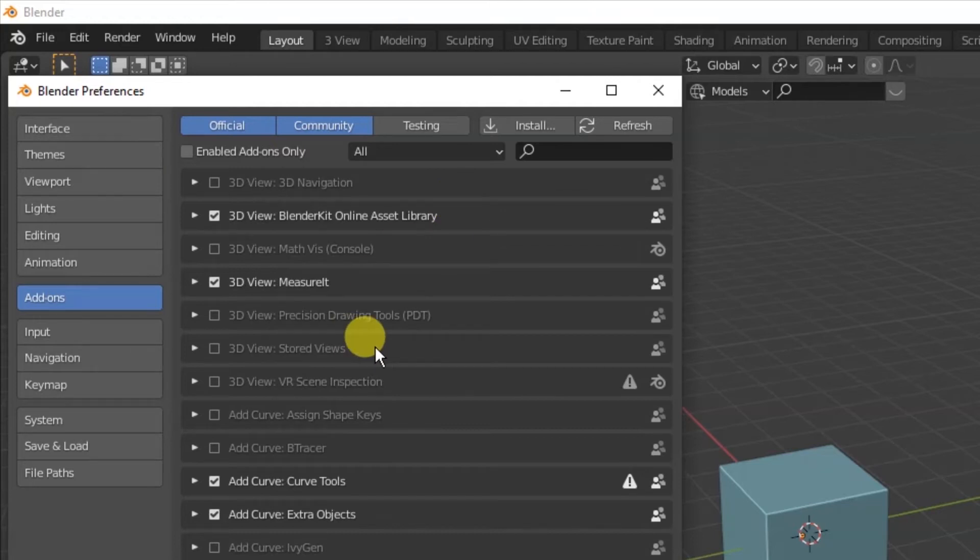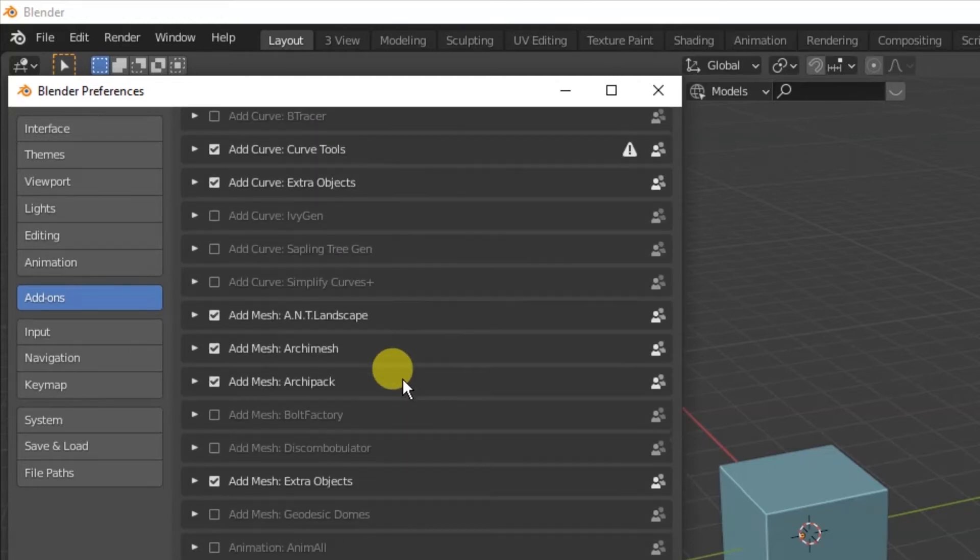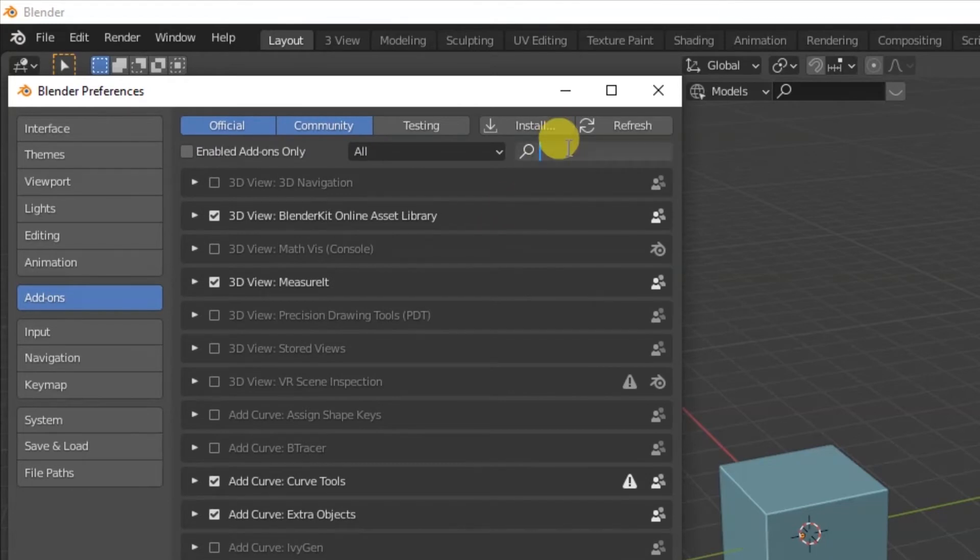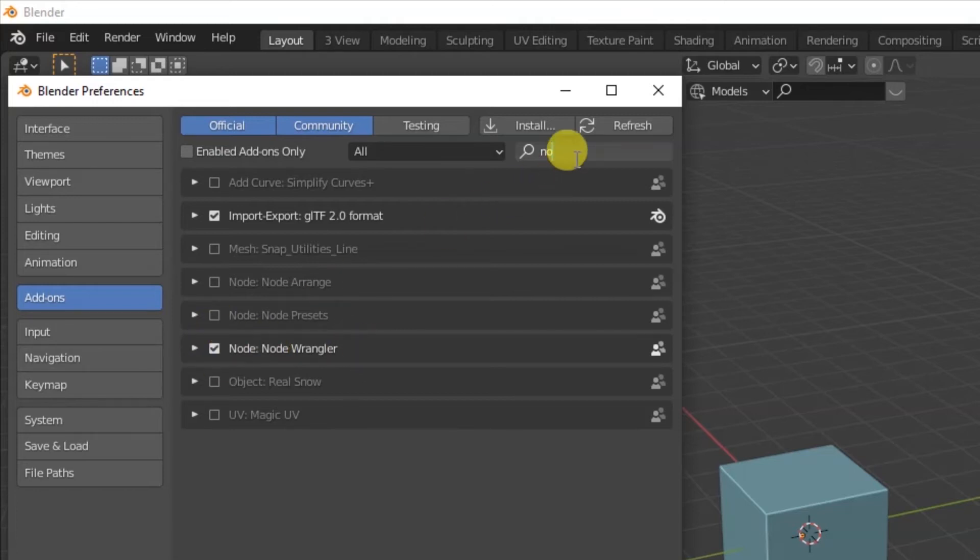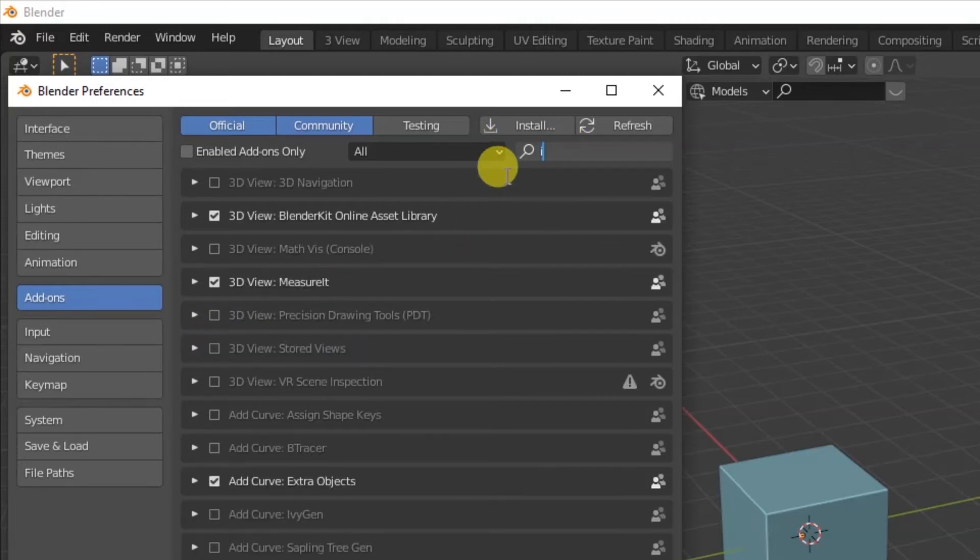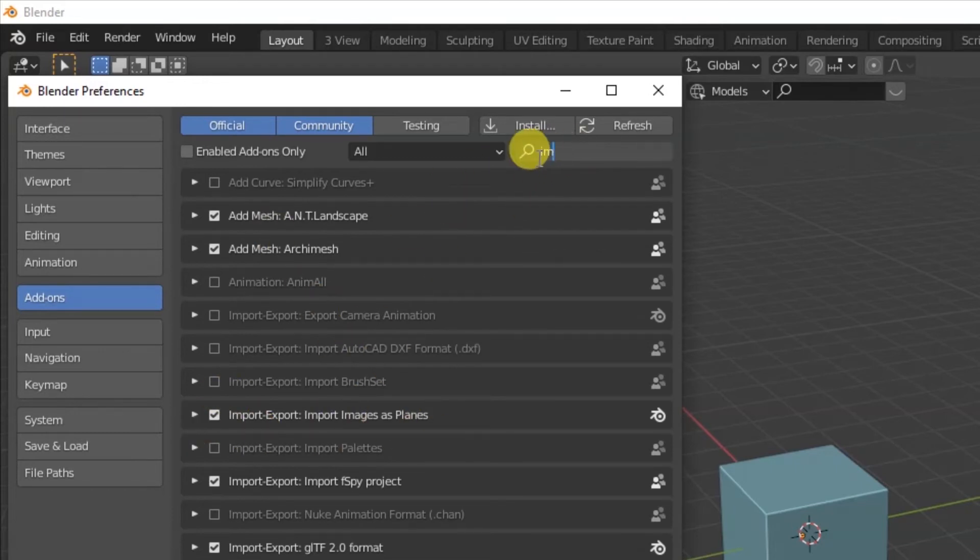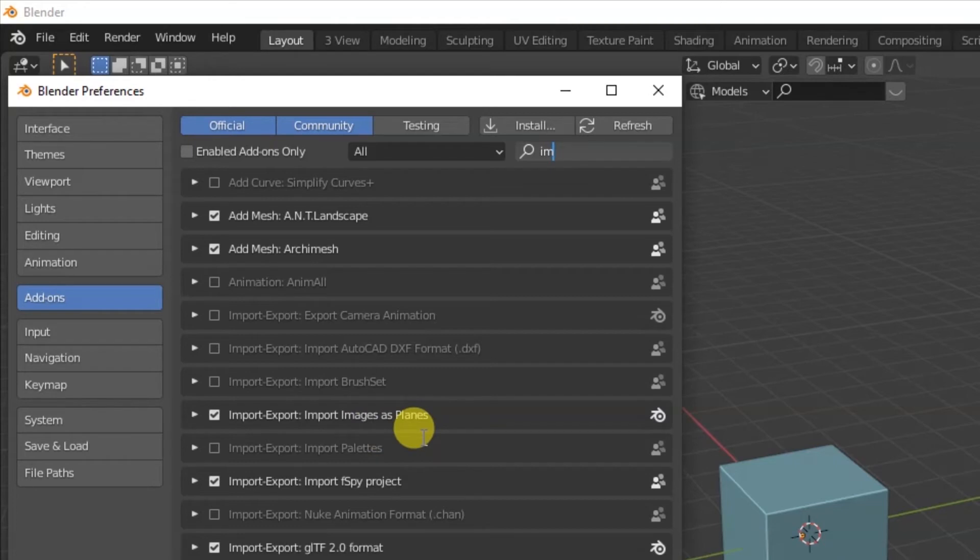You just check the box and they're ready to go. You don't even need to restart. The other two that I want you to add here are the node wrangler. And we can type node or N-O even and find that node wrangler. So just put a little check box right there next to node wrangler. And the other one is import export images as planes. So you can either scroll down to the list or just do what I do here. Start typing the word and it'll jump to it. These two - import export images as planes and the node wrangler. Just turn those on and leave them on.